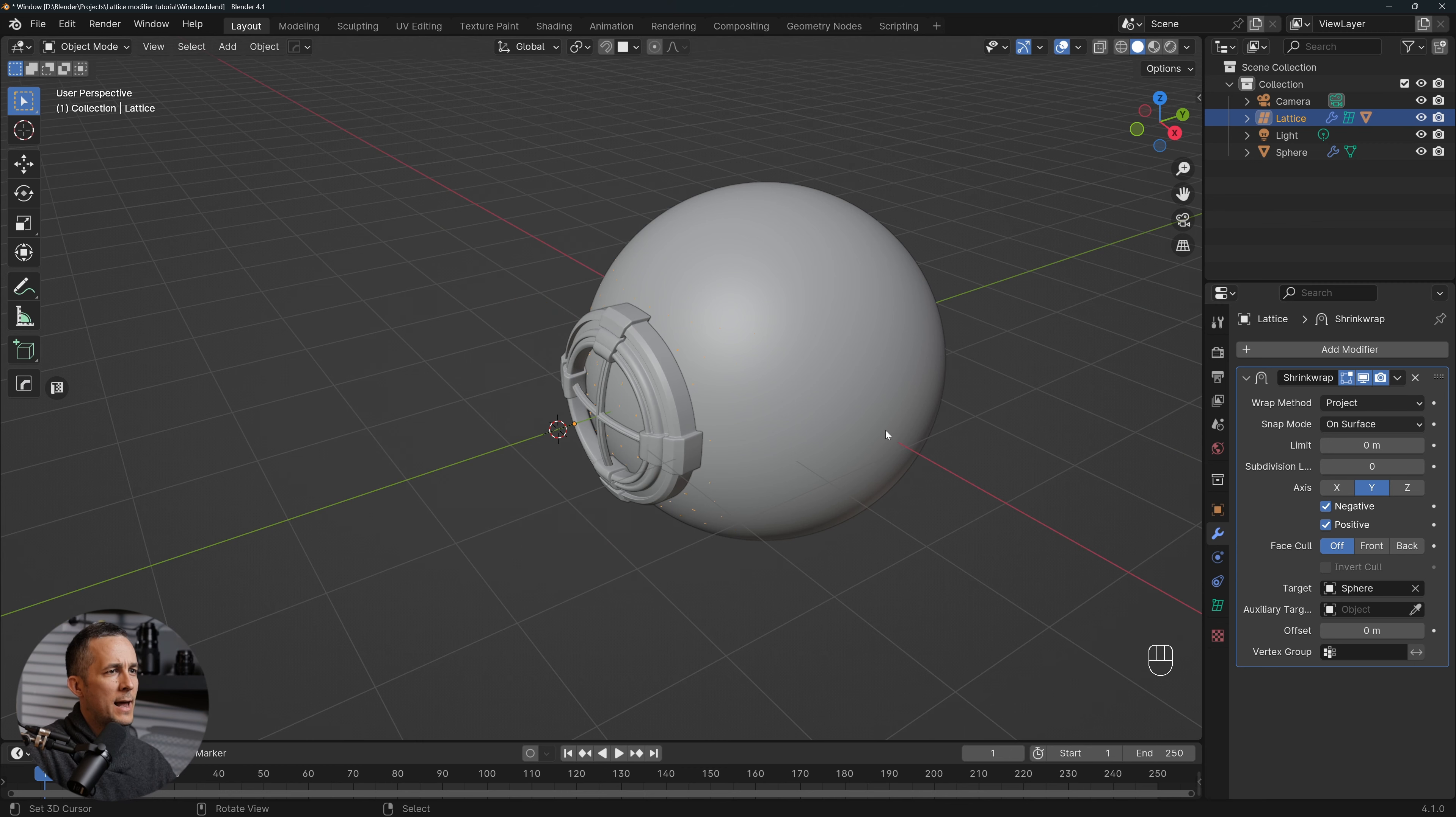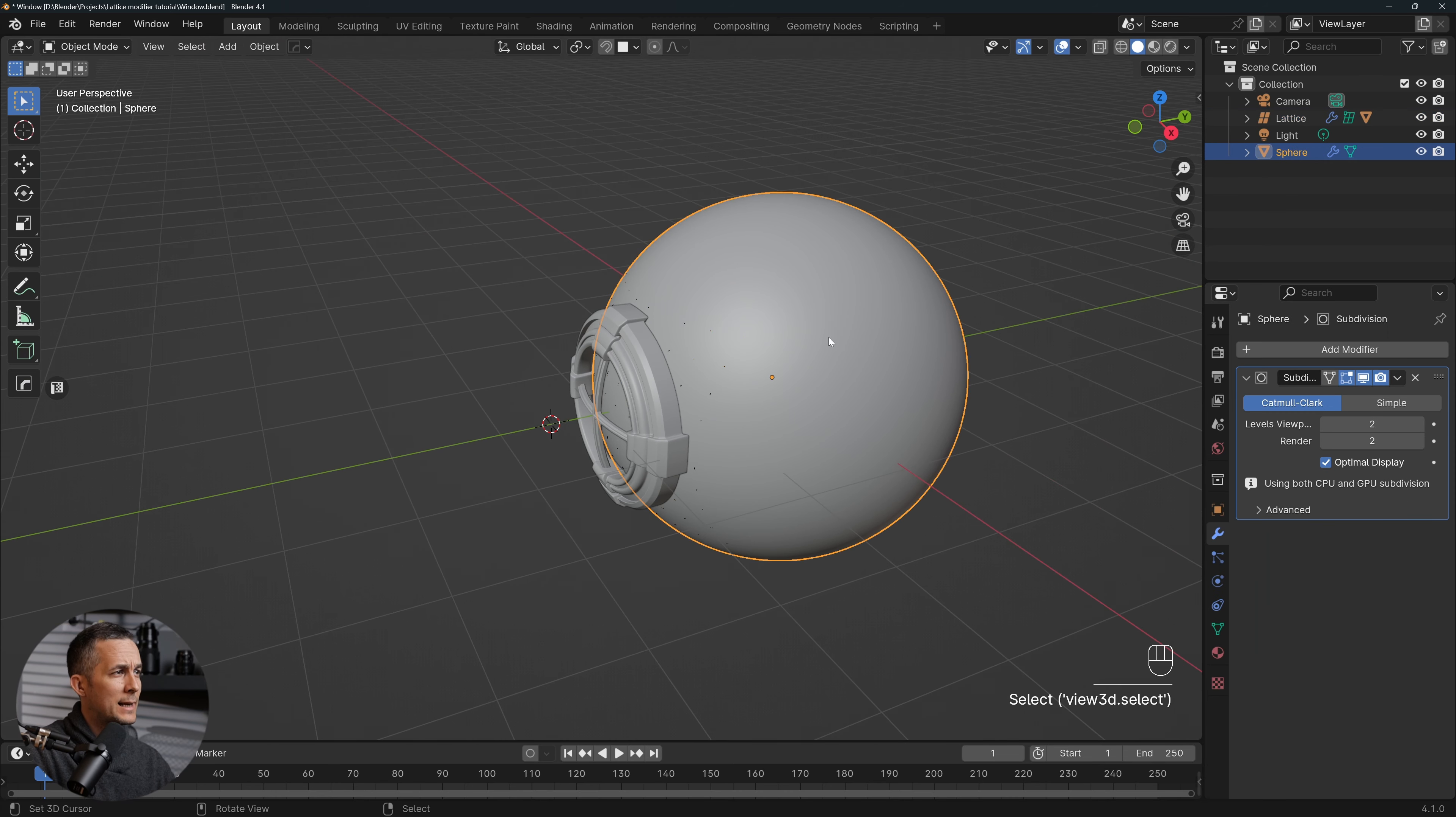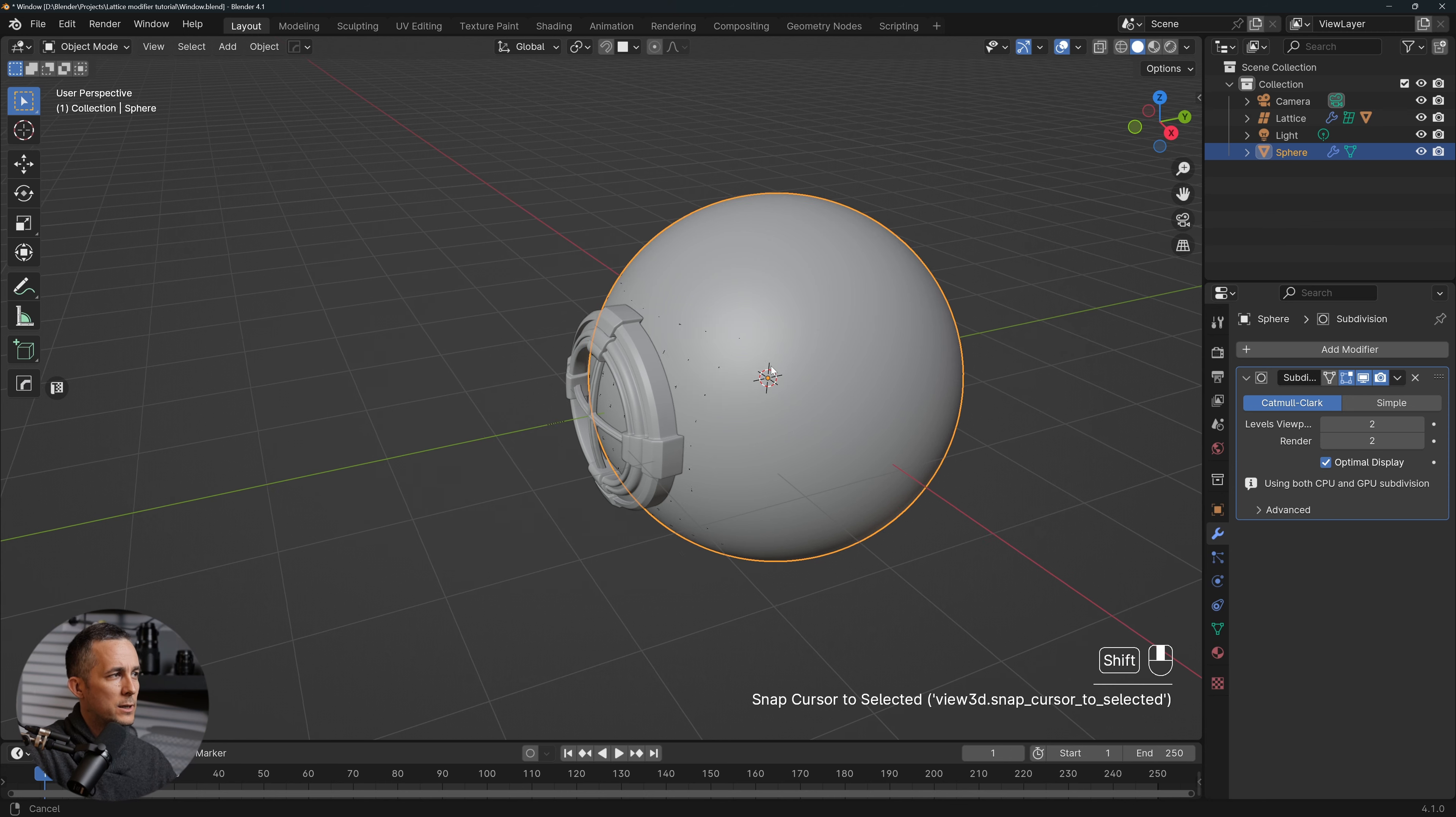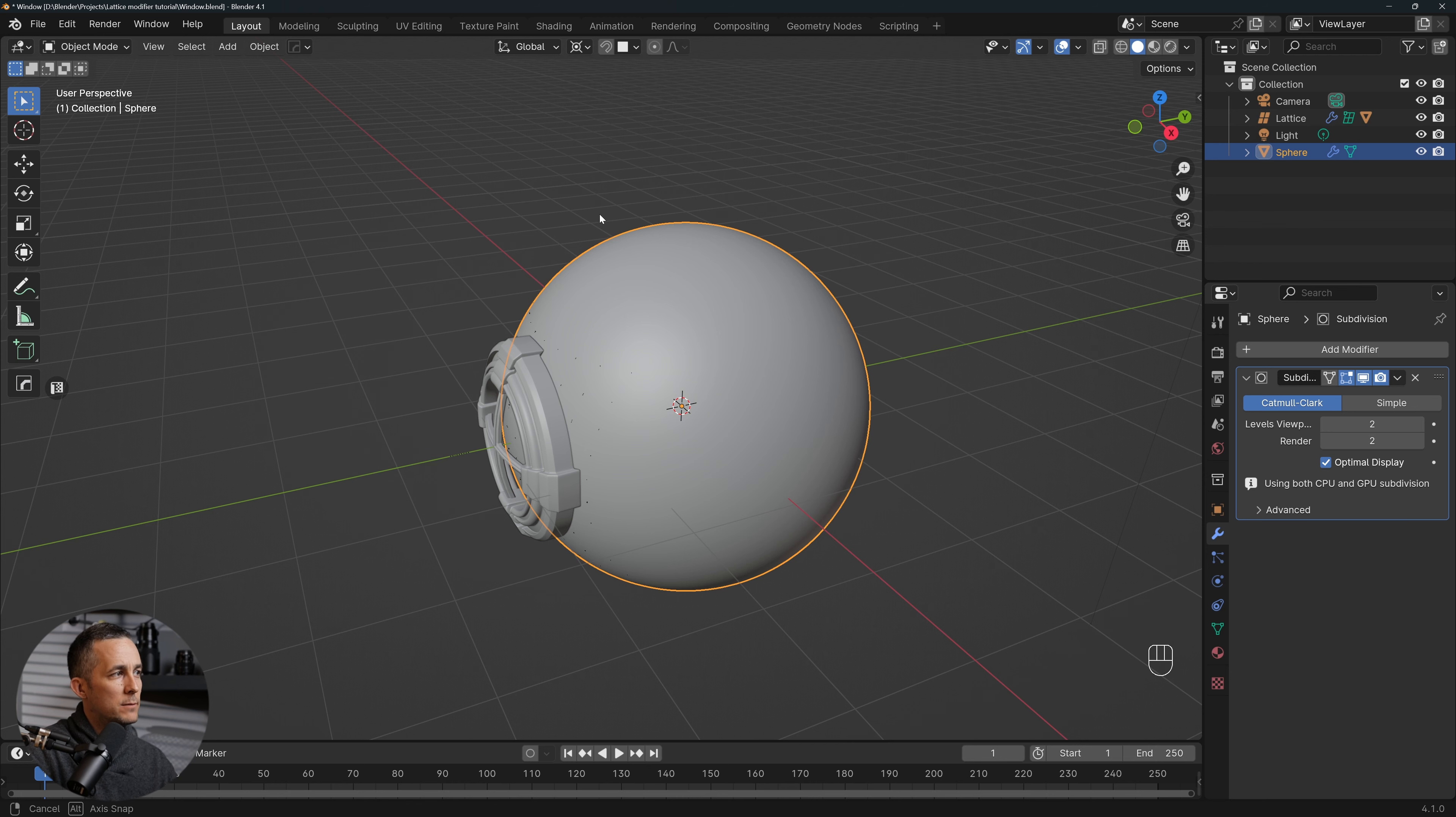Also what we can do, we can select the sphere and press Shift+S and then again Cursor to Selected, so we have cursor here on the 3D sphere. And we can go right here, let me show you, and Transform Pivot Point around 3D cursor.